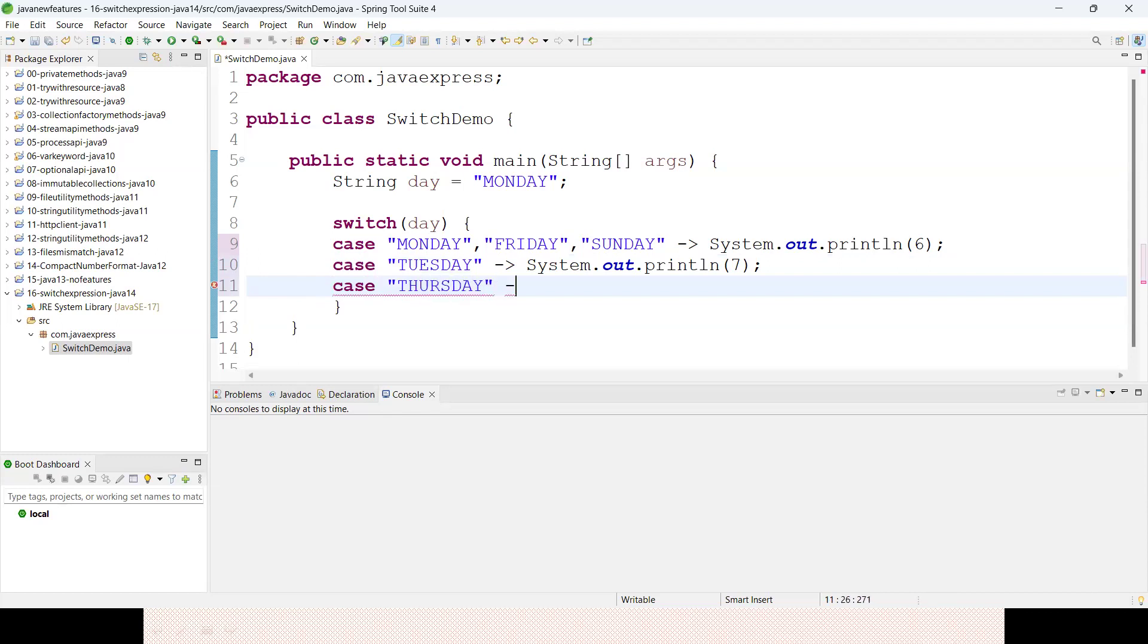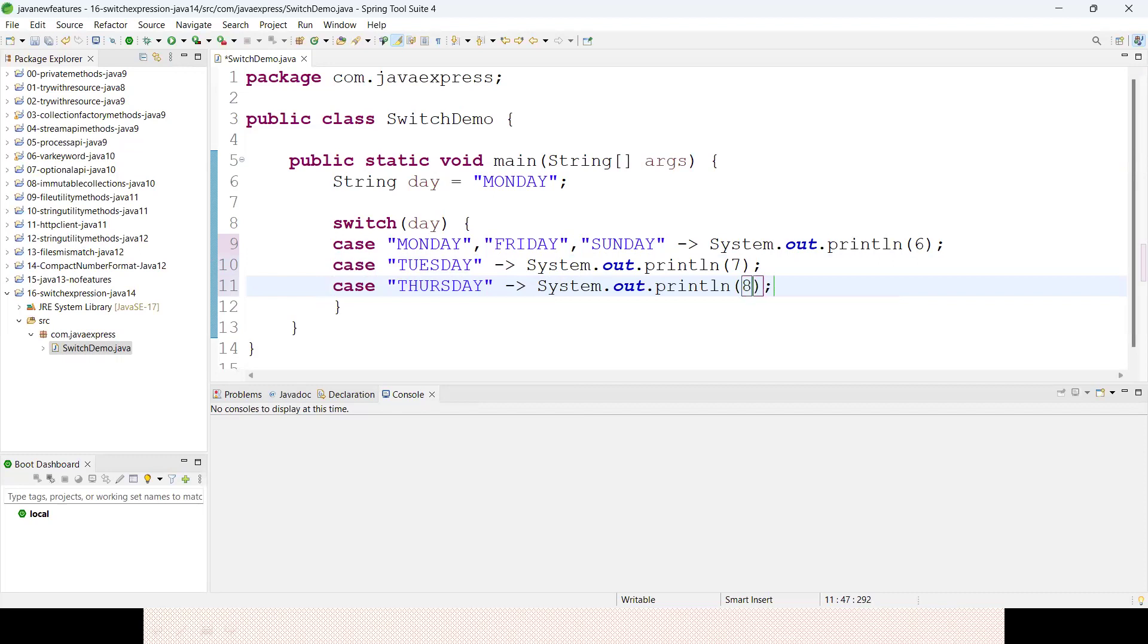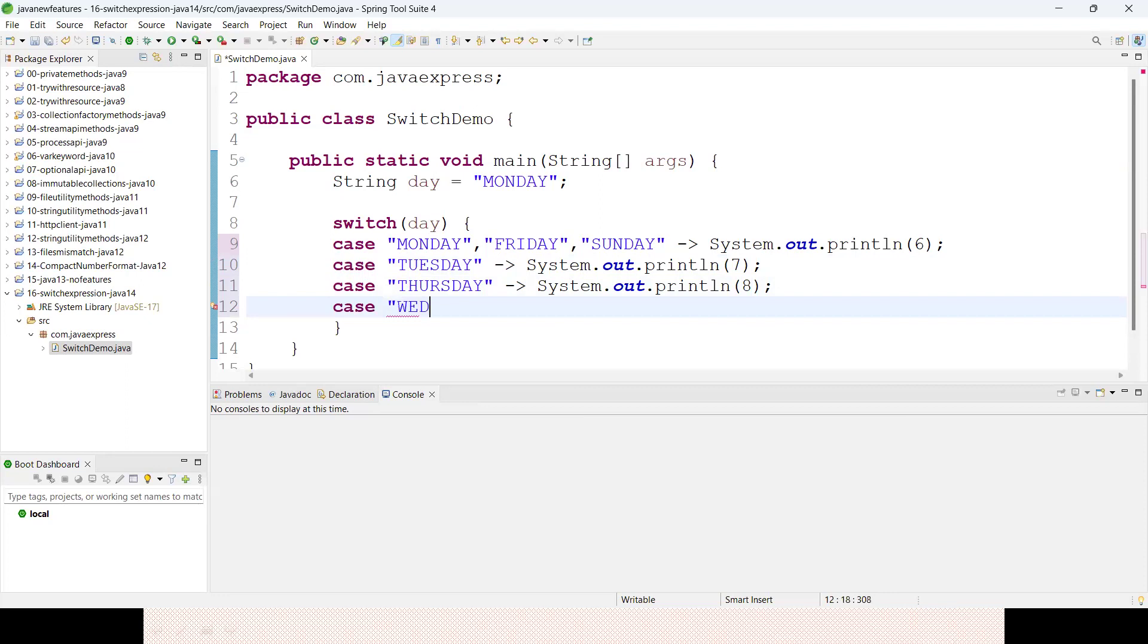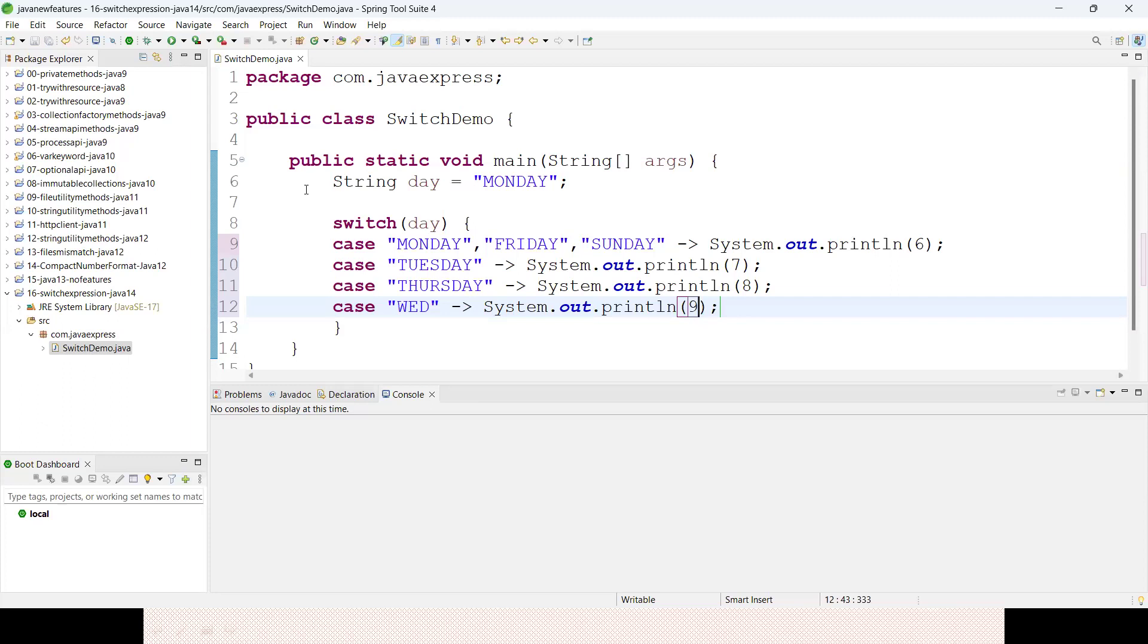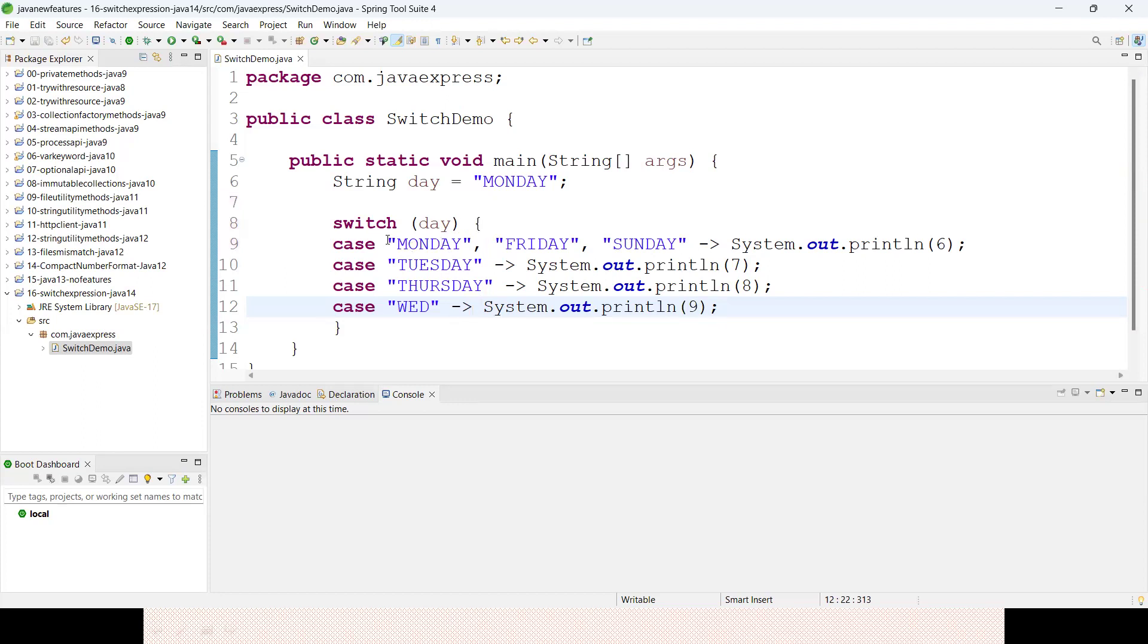If my case is Wednesday, just for our example I'm writing 9. This is not possible by using older versions. By using comma separation, I'm assigning values.